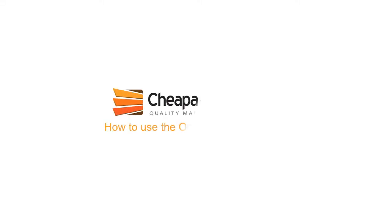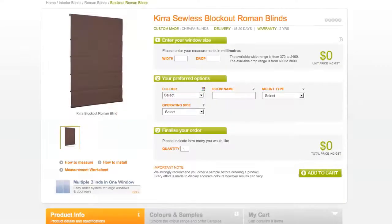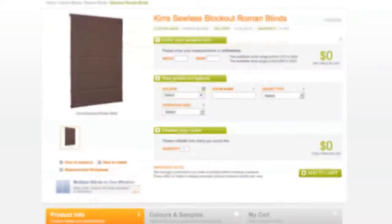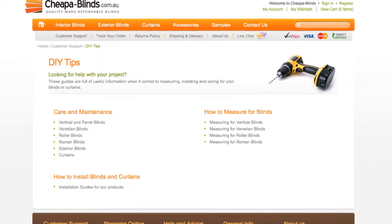How to use the online price calculator. Before entering your window size, make sure you have measured your windows correctly. You can find information on how to measure your windows on our measuring page.